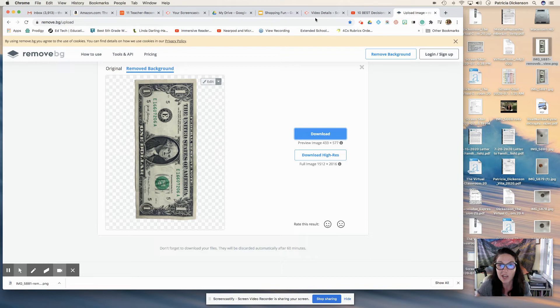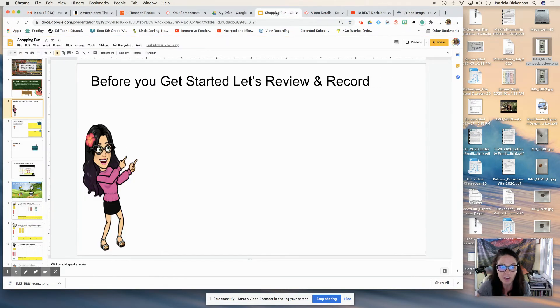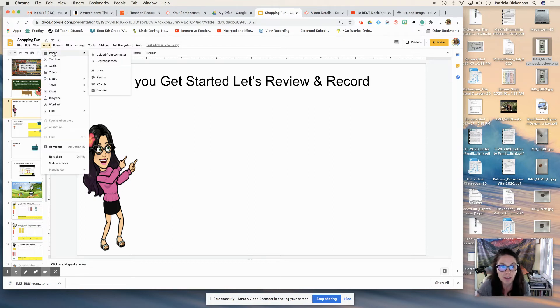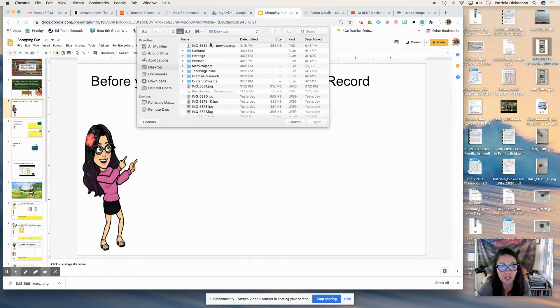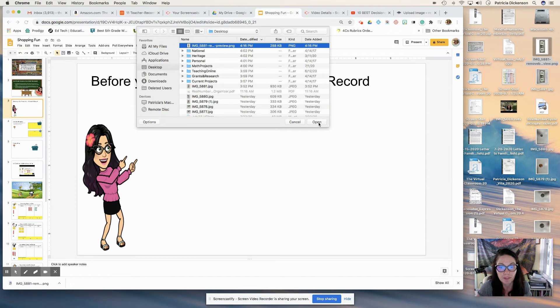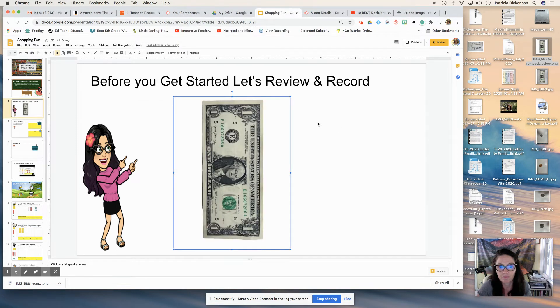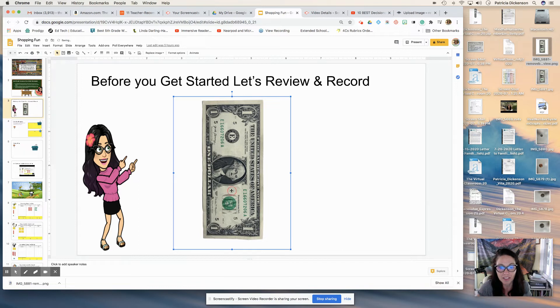So then you go back to your slide deck or wherever you're sharing, it could be a Google Jamboard. And you're just going to insert the image. I'll just upload it from my computer because I've dragged it onto that desktop. There it is. And there is my dollar bill as a virtual manipulative.